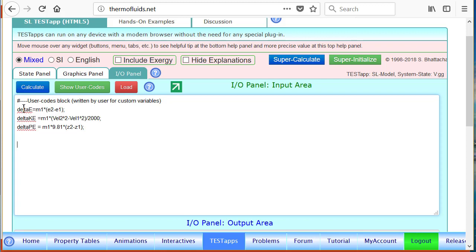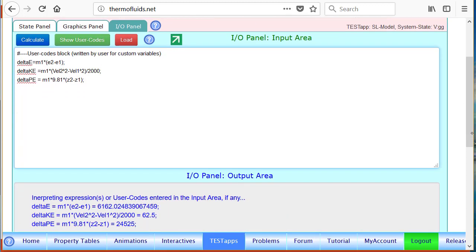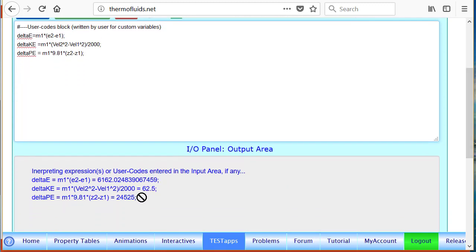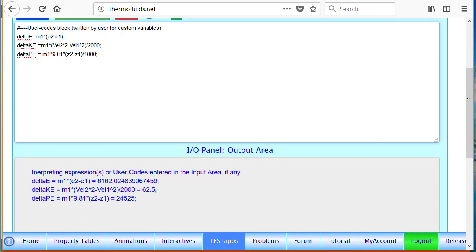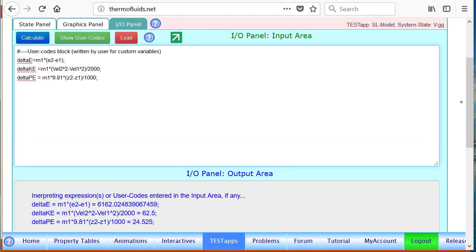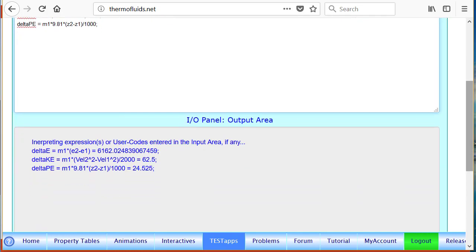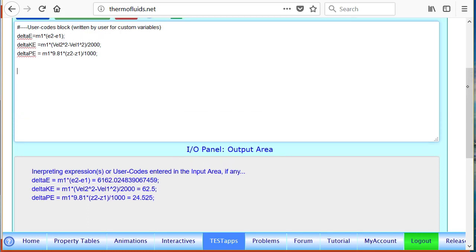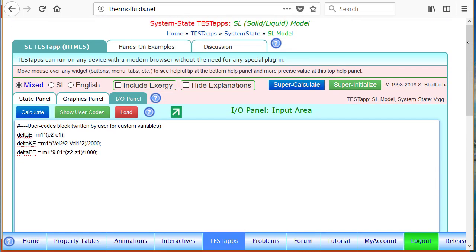To save time I've already typed in a couple of equations. Just like we found delta e, I typed in delta ke and delta pe in terms of v2 and v1 and z2 and z1. If you hit the calculate button you can see the answers. I have to divide the delta pe by thousand to get kilojoules. The contribution of ke and pe as you can see is less than a percent or about a percent compared to delta e.